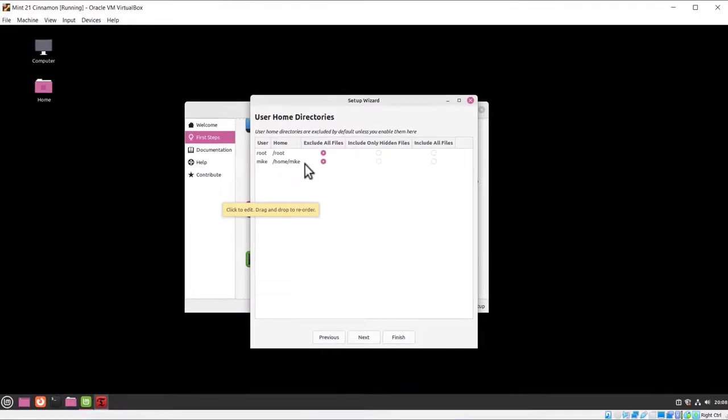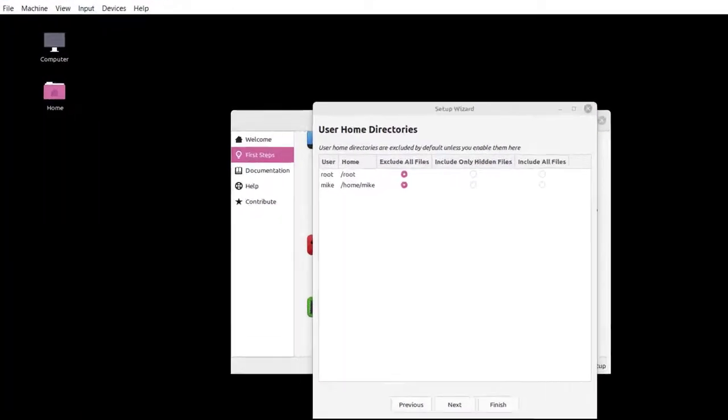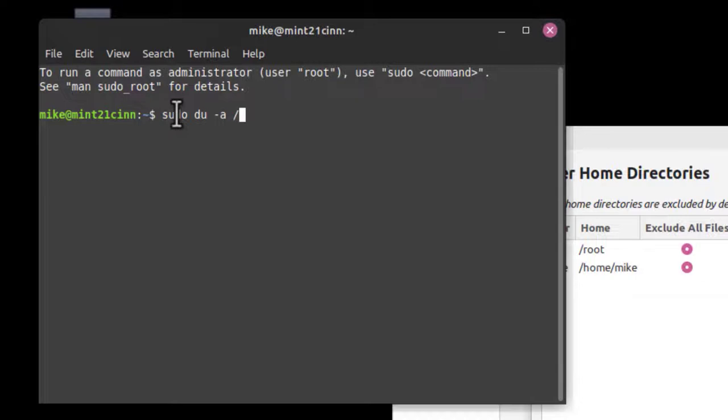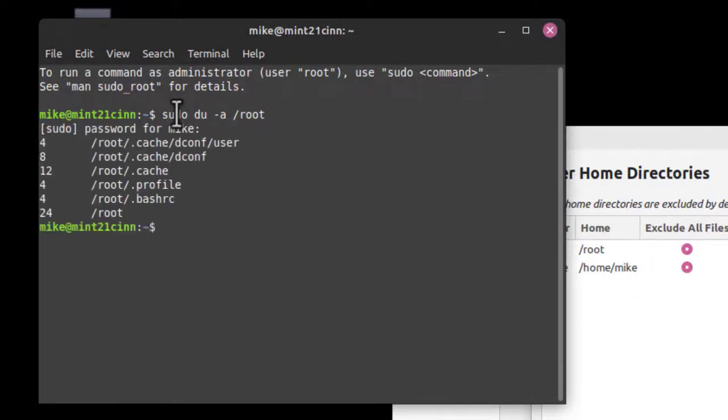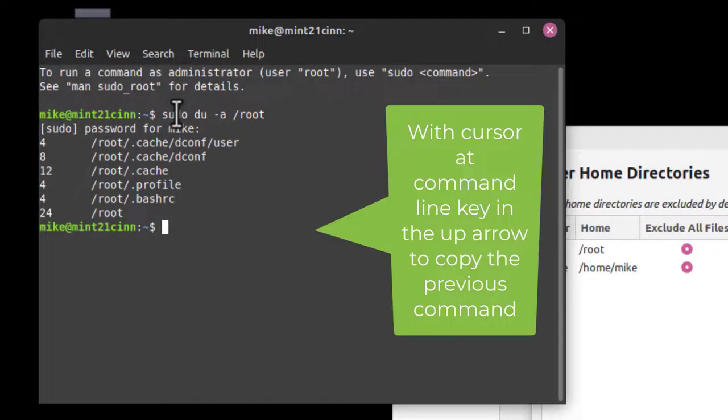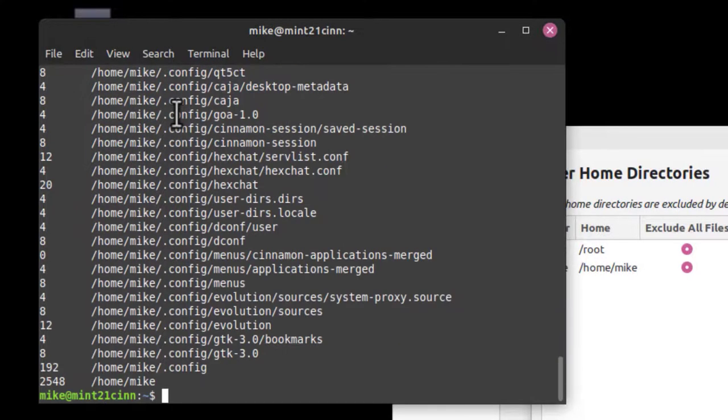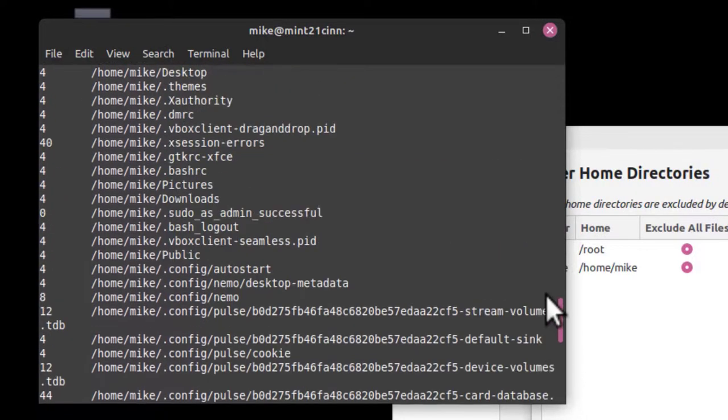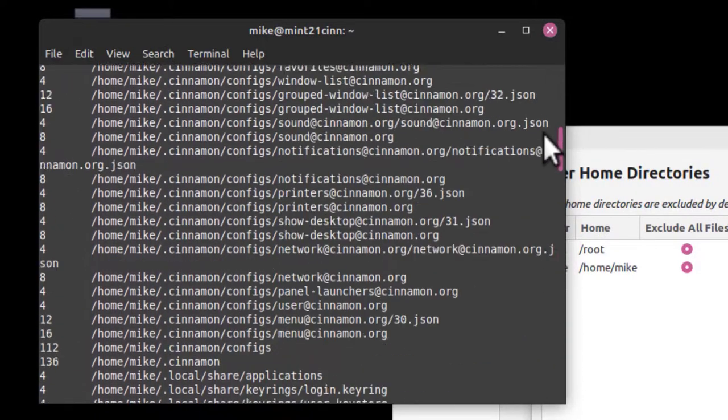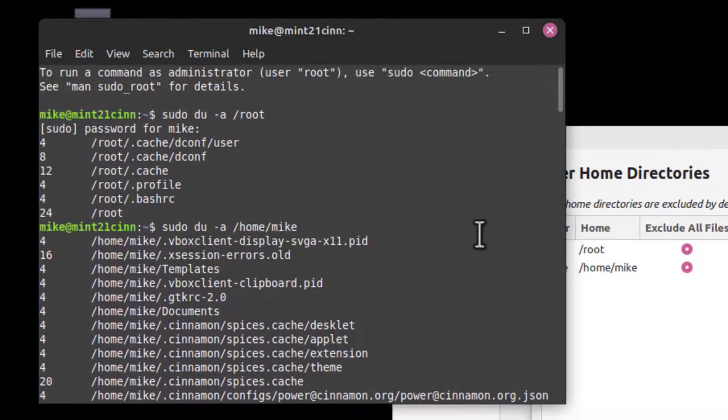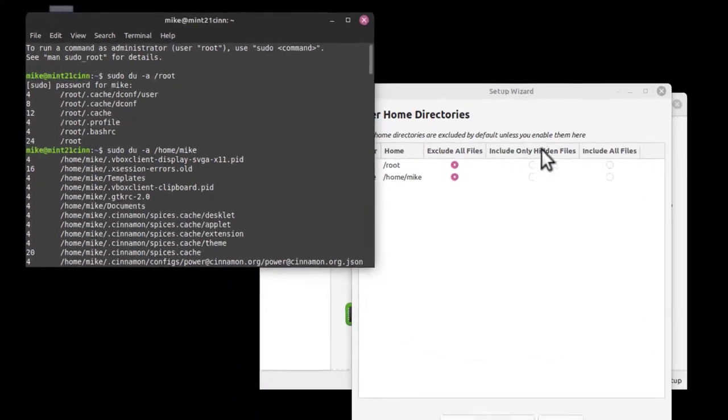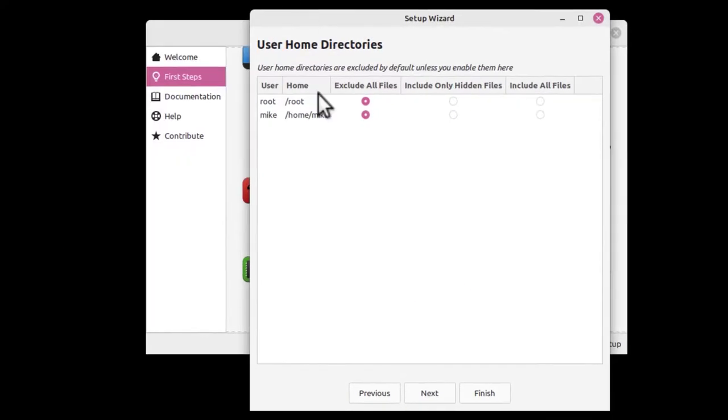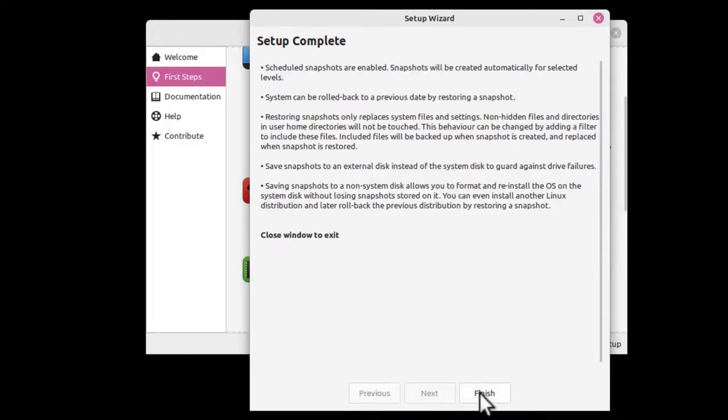If you want to see what's in these directories, you could open up your terminal. Let me open up terminal and do a sudo ls -la for root. You can see not much there. Now the same thing for home. It shows you all the files that are in your home directory at this point in time, and they're not going to be backed up. We're just going to leave the default settings here. Let's close this, and then click Next and Finish.